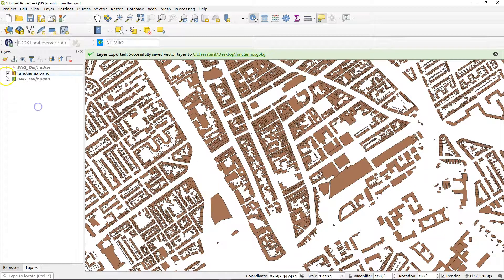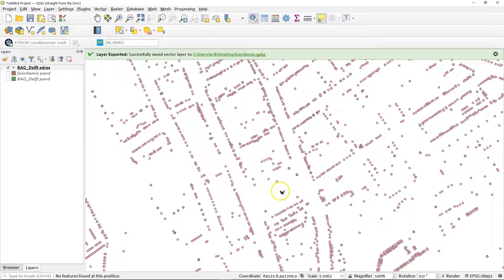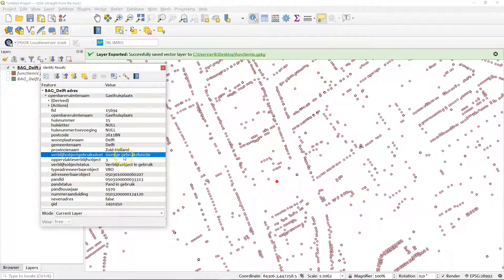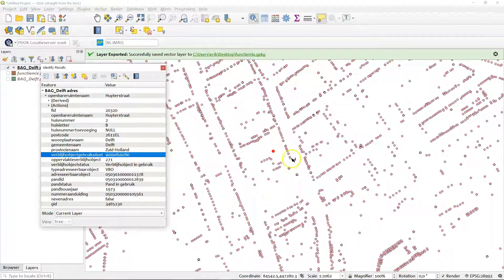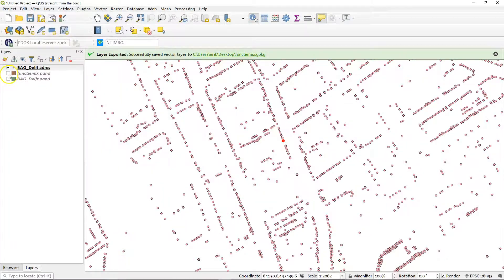Now let's have a look at the addresses. As I look at these addresses, you'll find again a lot of different value options. You can see this one has a 'other' function, here is a meeting function, this one is for living, and there are probably some shops here as well — yes, 'winkel'. So there you have the different functions for all the addresses.